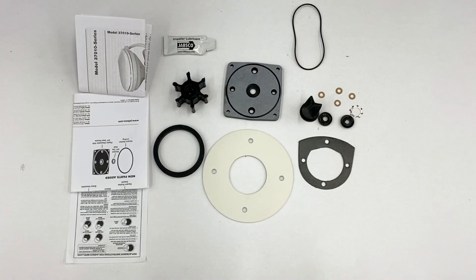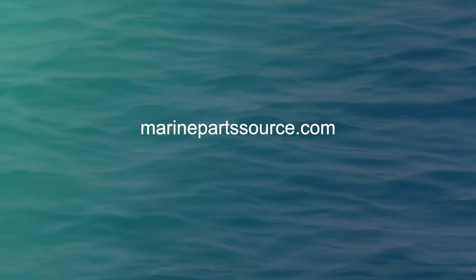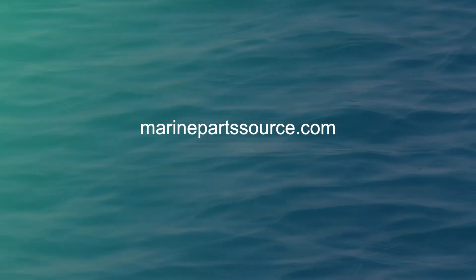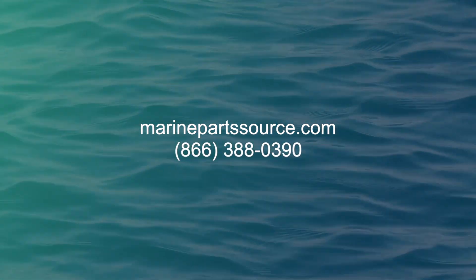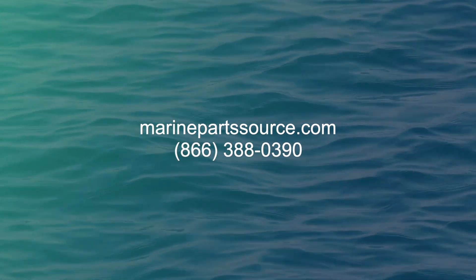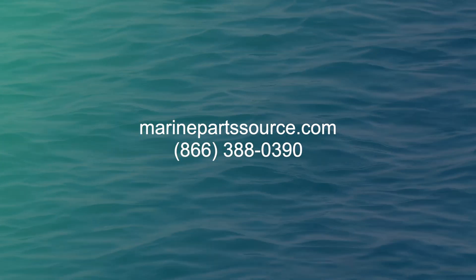For more information about this kit or any of the products that we offer, please visit MarinePartsSource.com or give us a call at 866-388-0390.